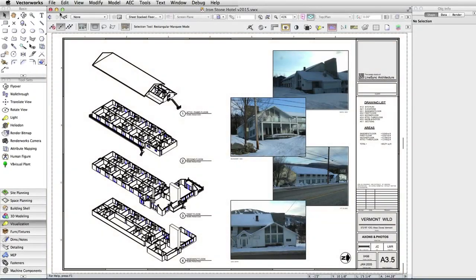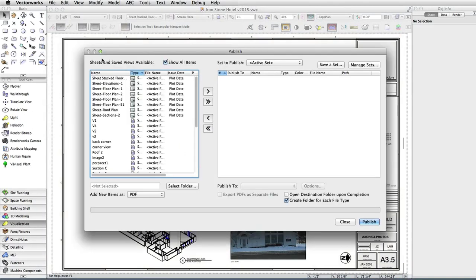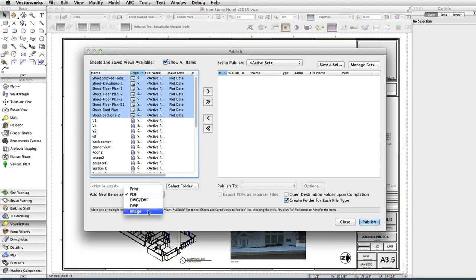The Publish tool has been enhanced to streamline the process of sharing your ideas with others. This release, for design series modules, we've added image export to the Publish command's rapidly growing list of output formats.